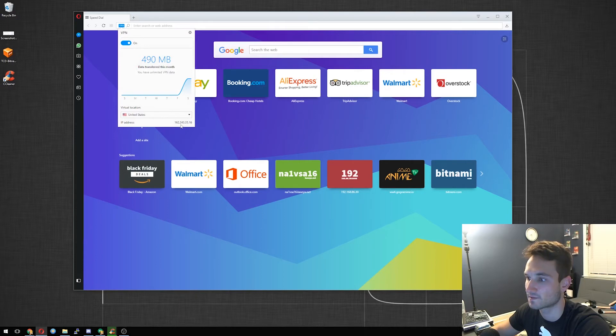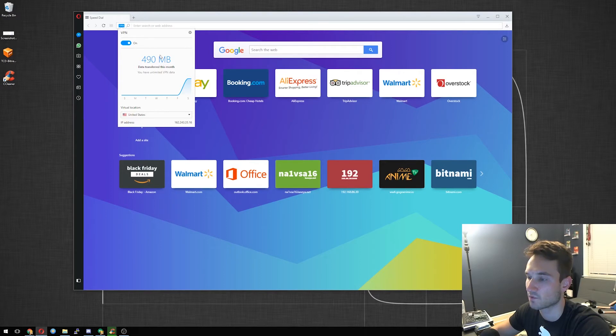It will give you the IP address here, 162.124. You can see how much data you've transferred over during the month.